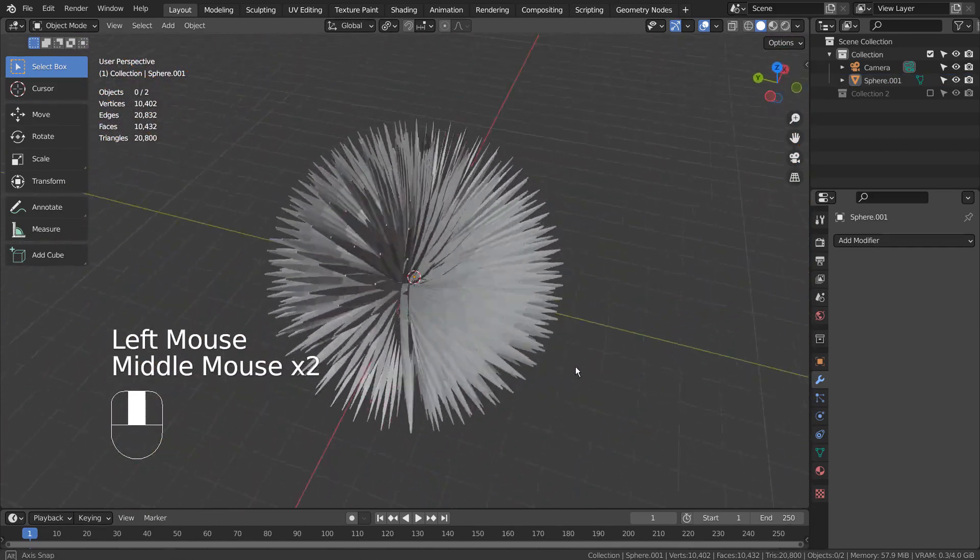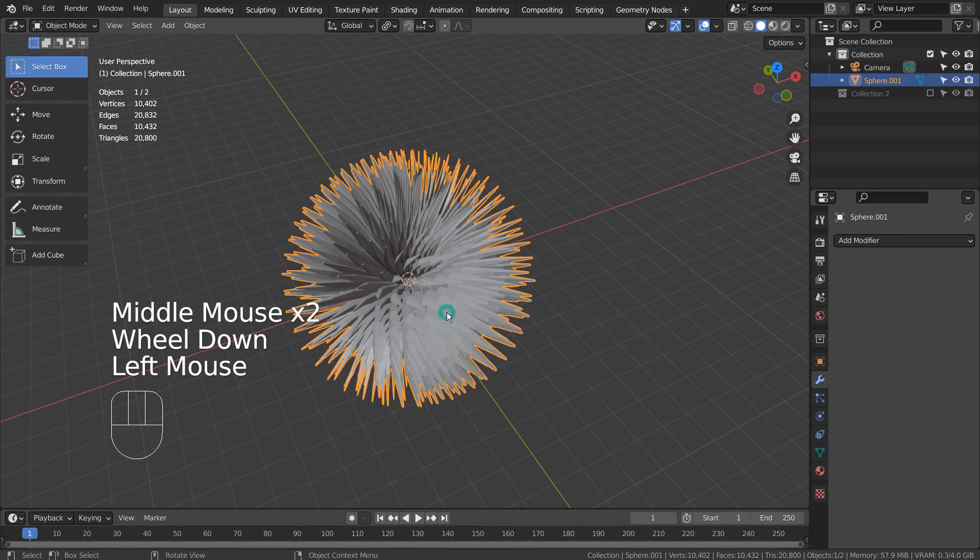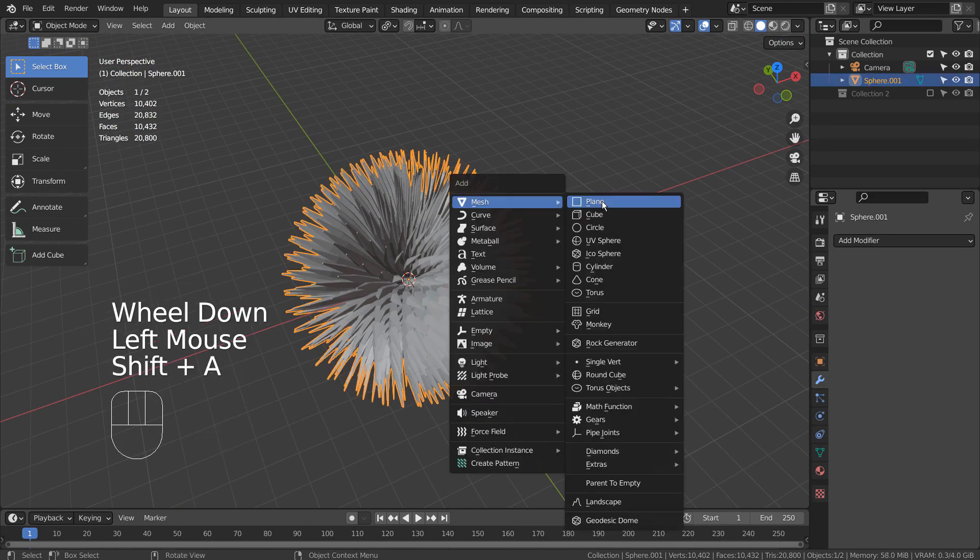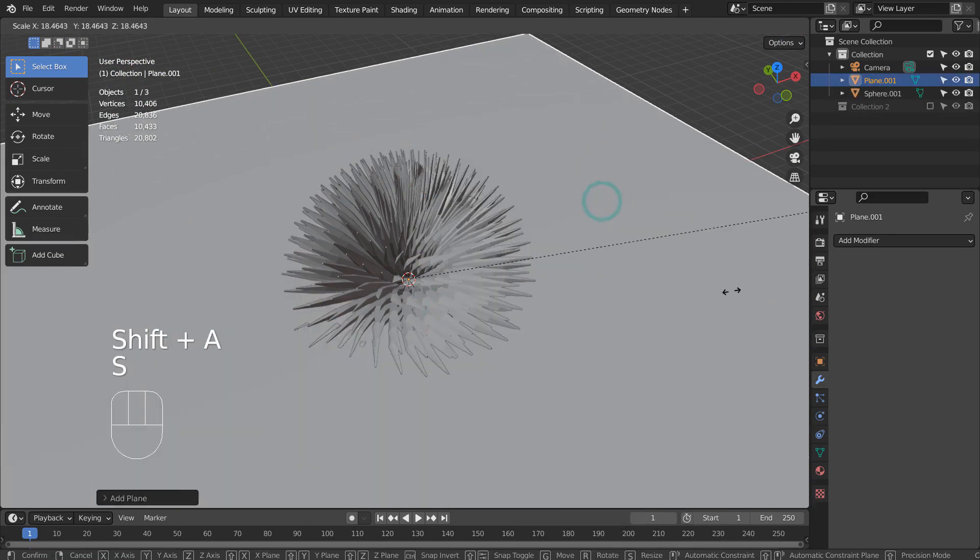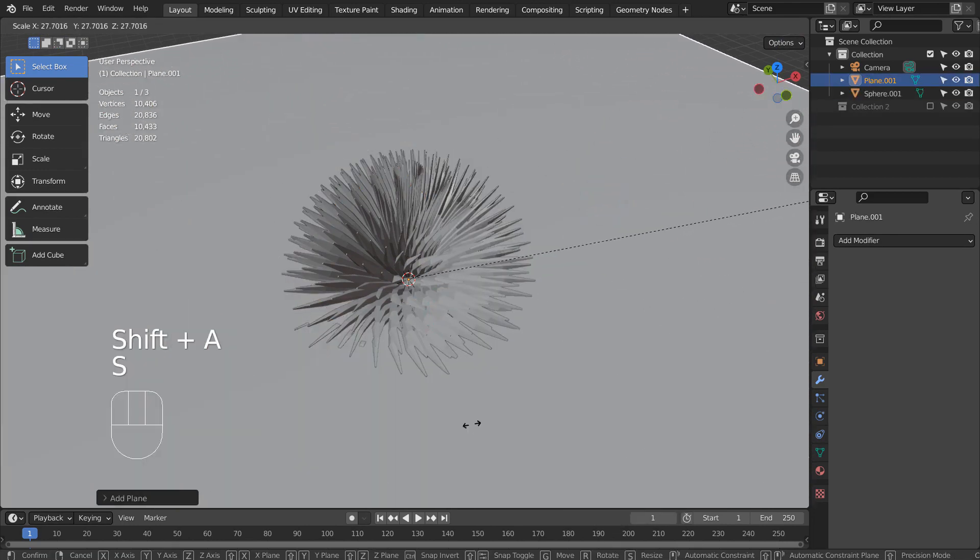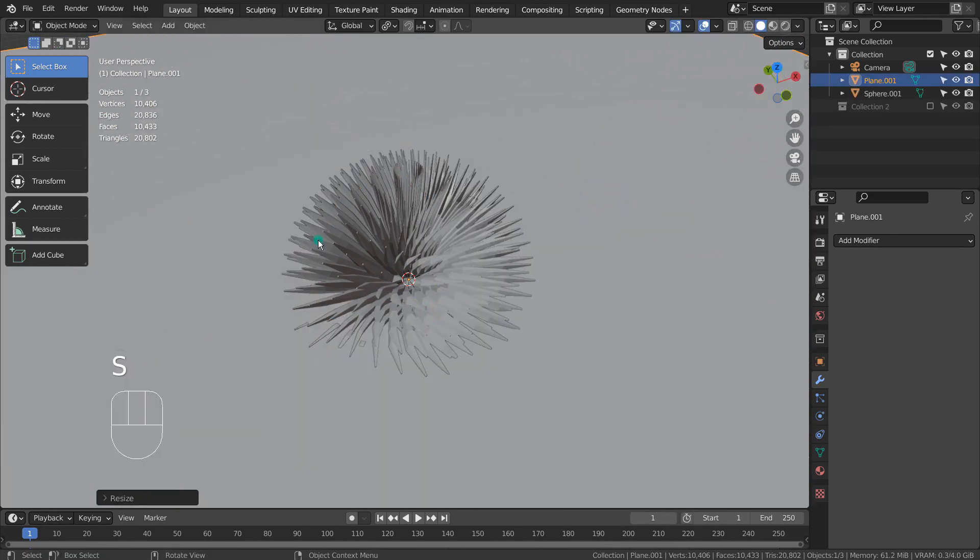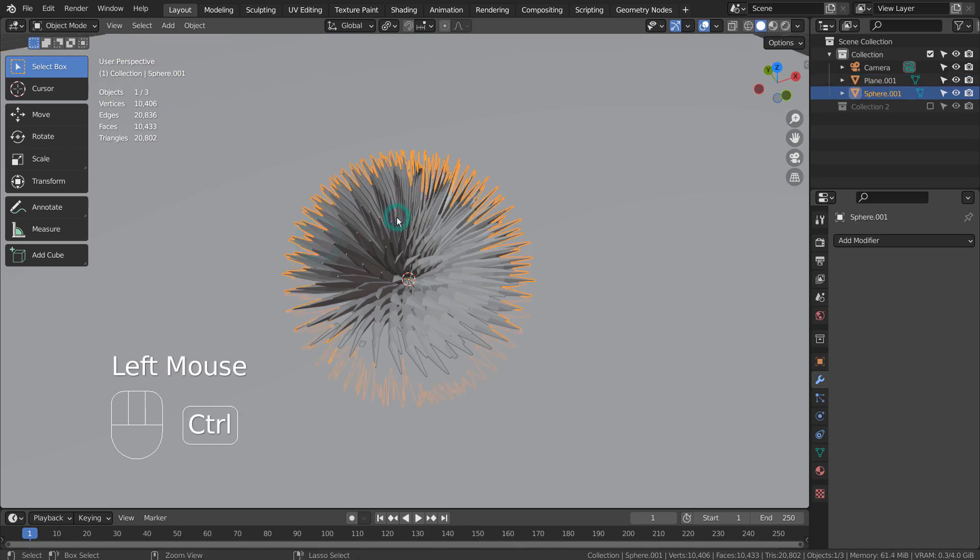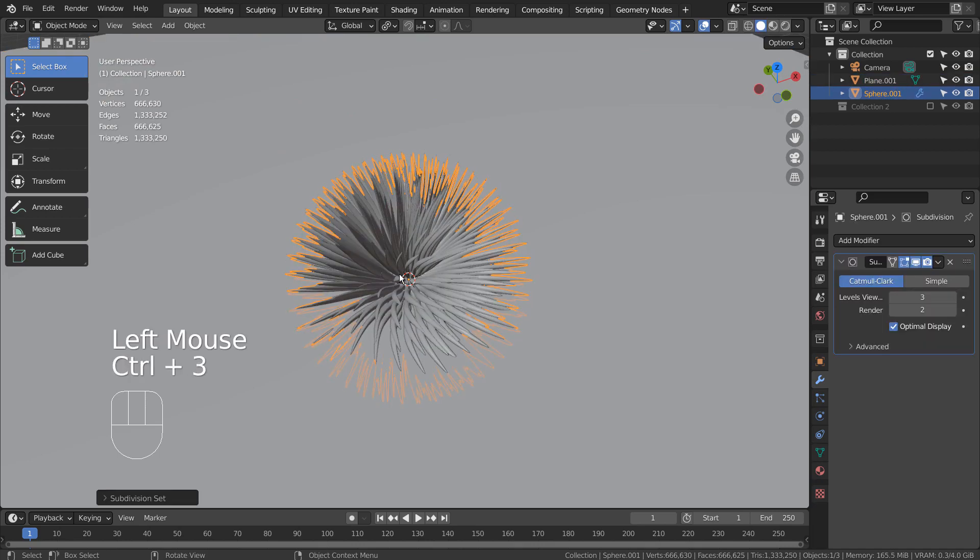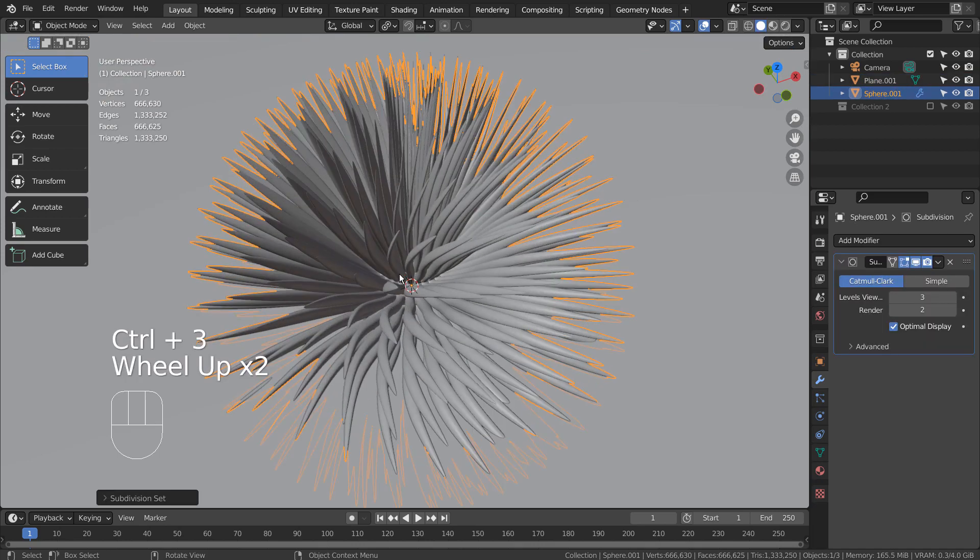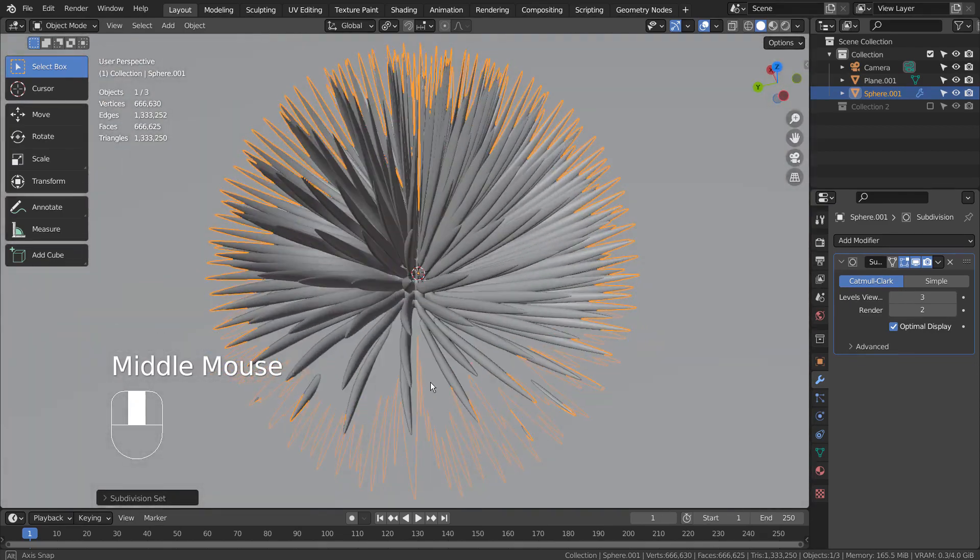I'll create a plane and scale it. Let's select the tentacle mesh, and in Object Mode, Control 1 to subdivide.